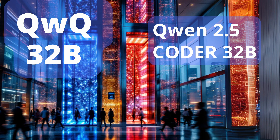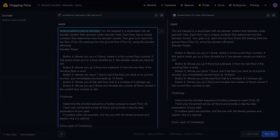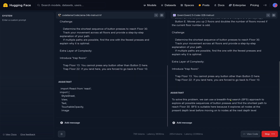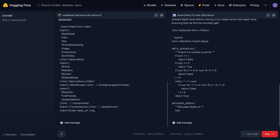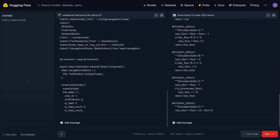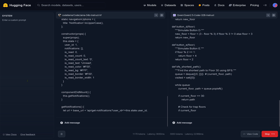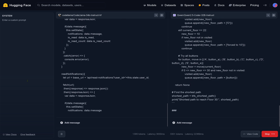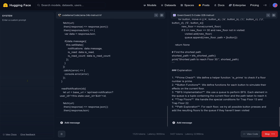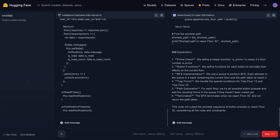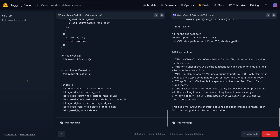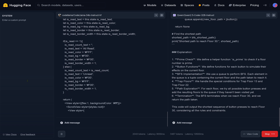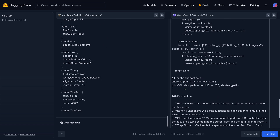Solution in 10 steps is a solution, but we want to optimize. So I say: write a Python code for this task — give the exact same instruction to both models. Code Llama writes a website. On the right side, QN 2.5 Coder 32B — beautiful, it's done. Python code is generated with an explanation: prime check, button function, BFS implementation, trap floor, path explosion, and determination when we reach floor 30. We return the path taken. This code will output the shortest sequence of button presses to reach floor 30 considering all rules and constraints. And QN 2.5 Coder found a solution.